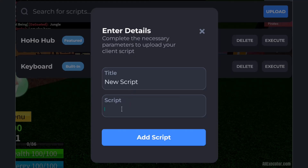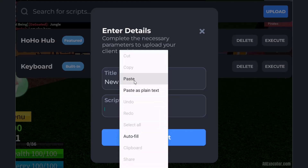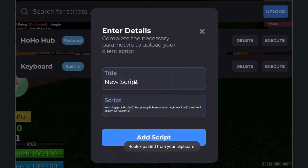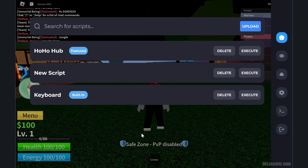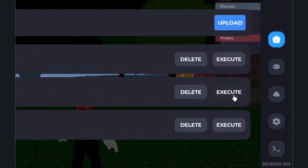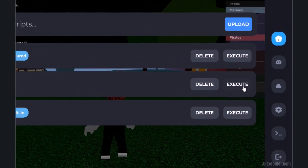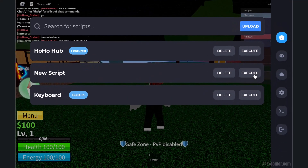The script title name has been provided and the script is now successfully pasted. Click on the Add Script button. Your new script has been added to the script section. Click on the Execute button to run your script.